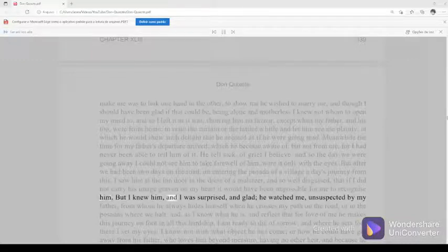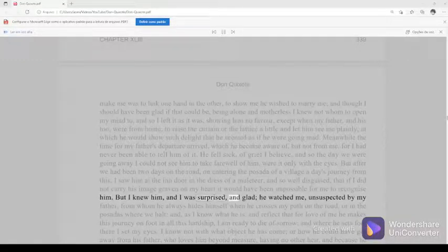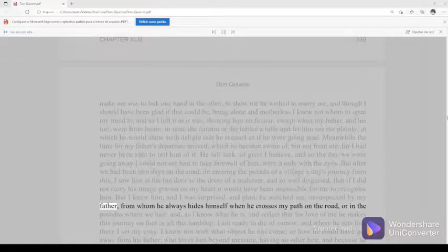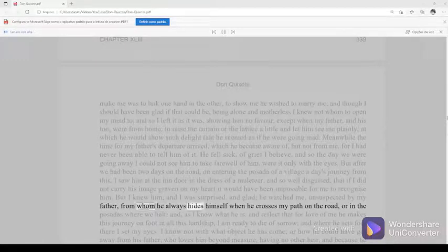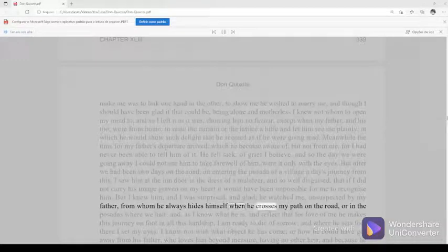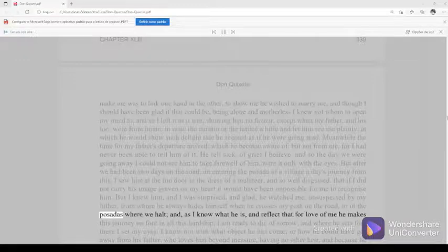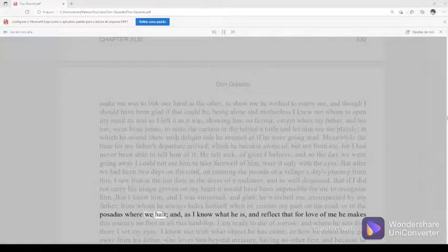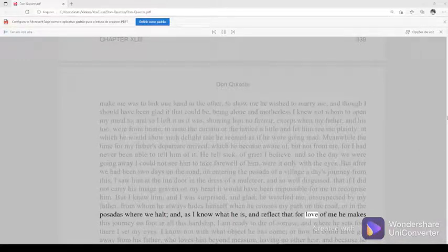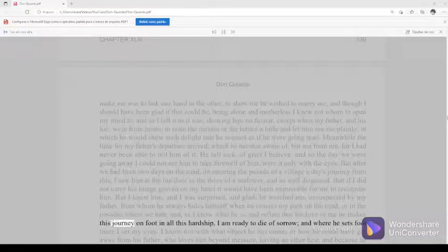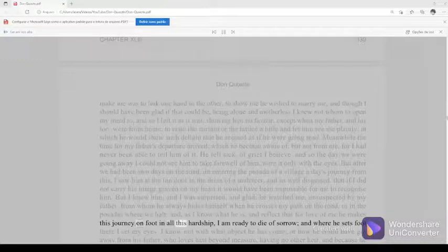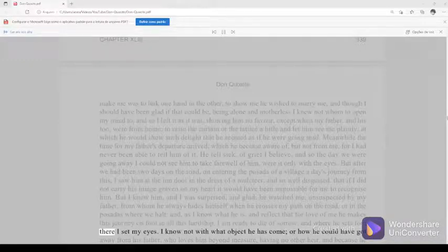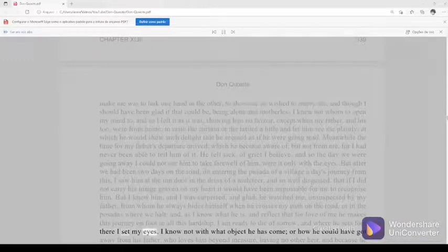But I knew him, and I was surprised, and glad. He watched me, unsuspected by my father, from whom he always hides himself when he crosses my path on the road, or in the posadas where we halt, and, as I know what he is, and reflect that for love of me he makes this journey on foot in all this hardship, I am ready to die of sorrow, and where he sets foot there I set my eyes.